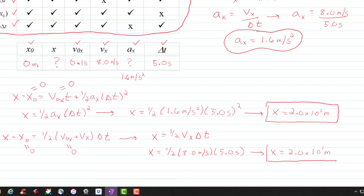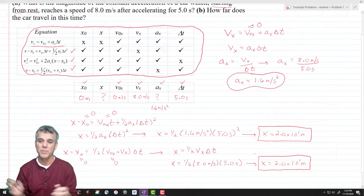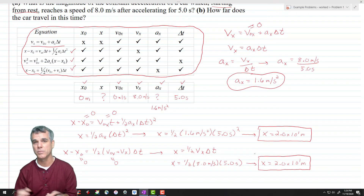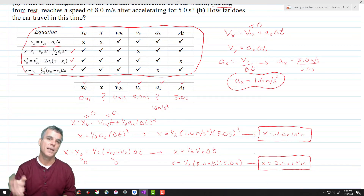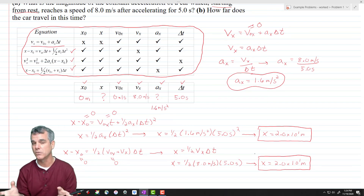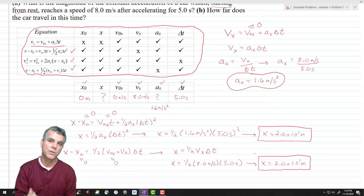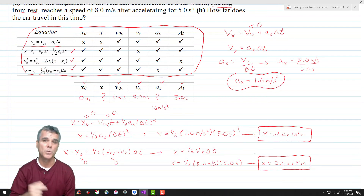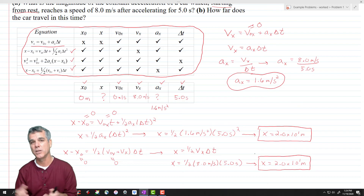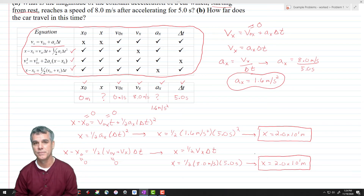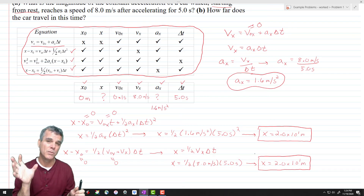The final step is just to make sure that your answer seems reasonable. Does it make sense that the car would travel about 20 meters in 5 seconds if its final speed was 8 meters per second? The answer is yes. You may not always have a good feel for magnitude, but make sure that if you're solving for time, a negative answer doesn't make sense. Your units always have to work out, and you want to make sure the magnitude of your answer seems reasonable.